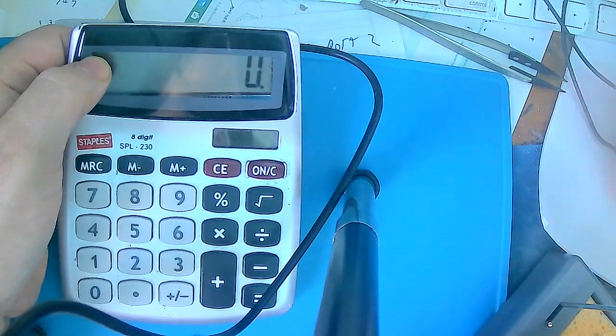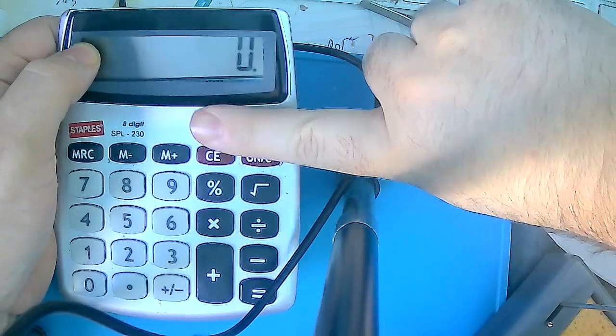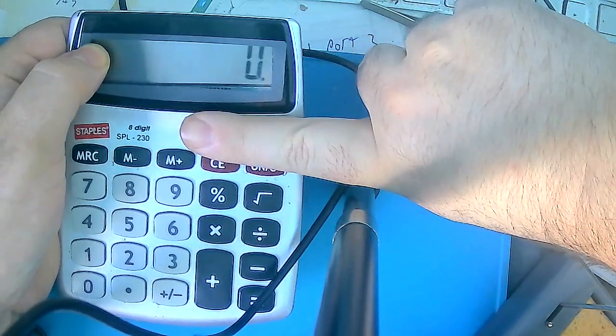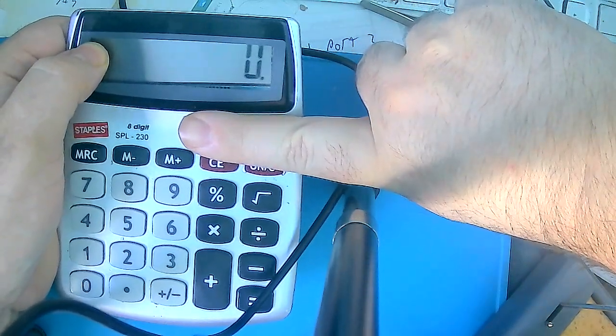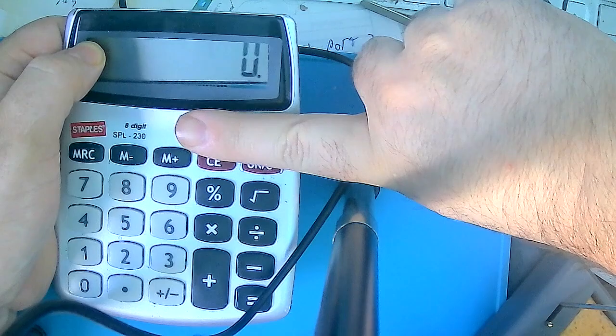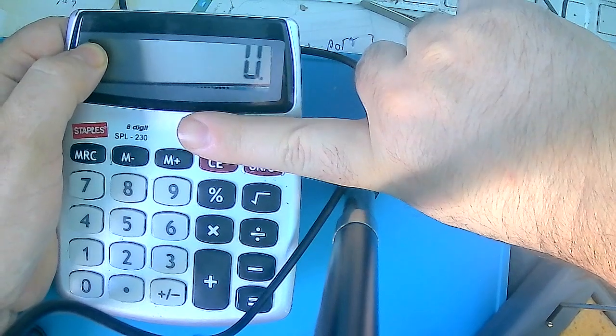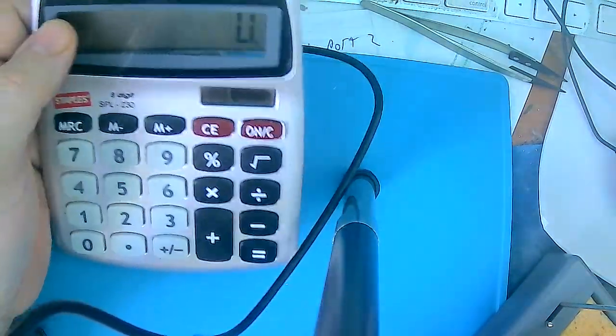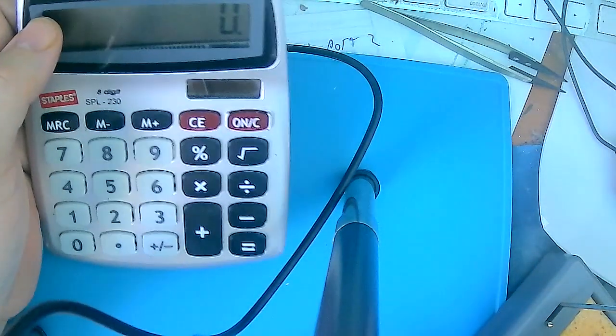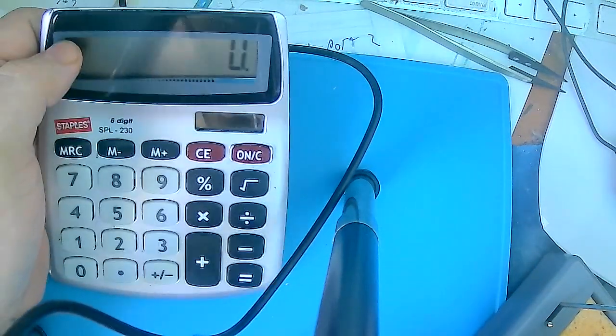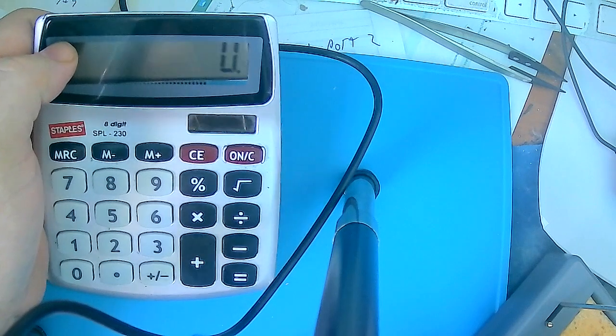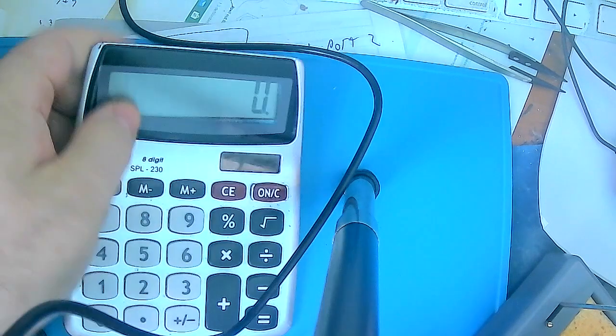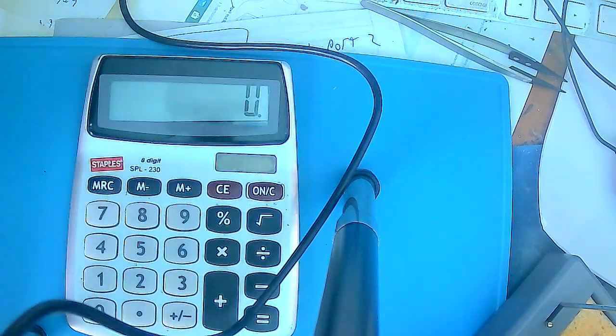So, it's on. I can block the photosensor solar cell and it still stays on. So, now I'm going to put it back together and be able to use it on my desk.